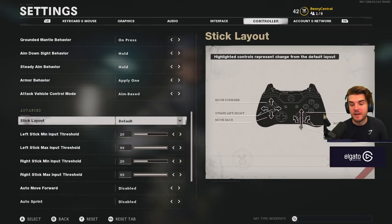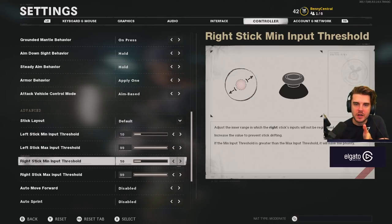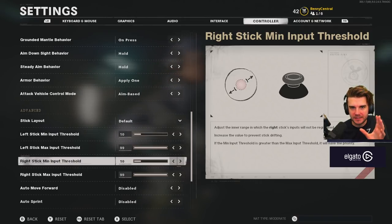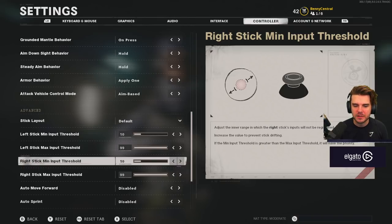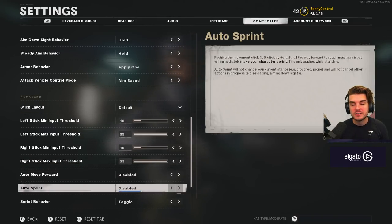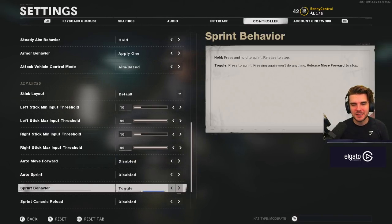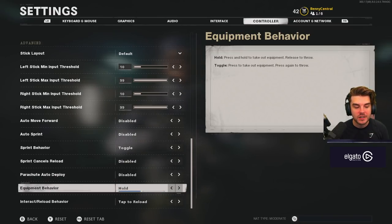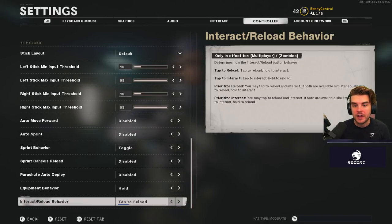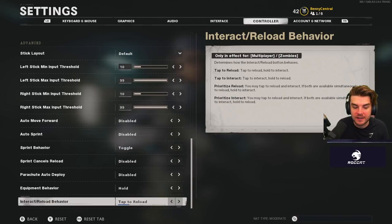For your stick layout, drop your dead zone to the minimum — around 10. This stops drift while keeping you reactive and as snappy with your aim as possible. If you have an old controller with stick drift, adjust accordingly. Auto move forward: disabled. Auto sprint can be handy in multiplayer so you're not clicking your left stick constantly, but I personally have it off. Sprint cancels reload: no. Parachute auto deploy: disabled. For reload behavior, I use tap to reload and hold to interact — the standard traditional Call of Duty setup.